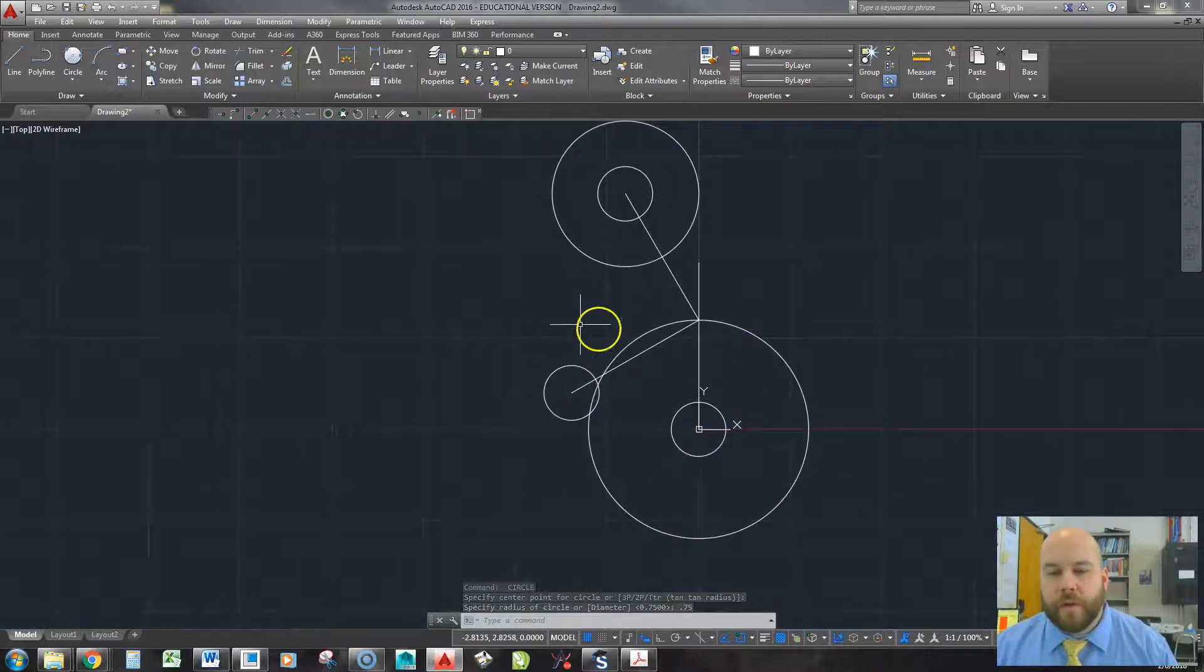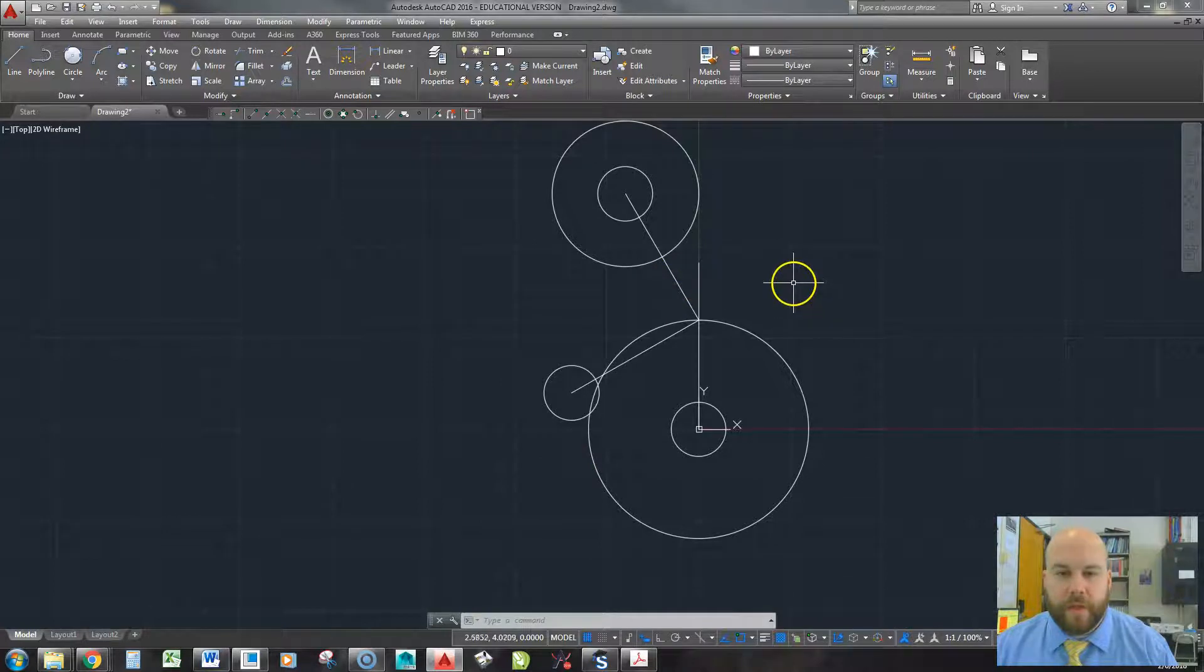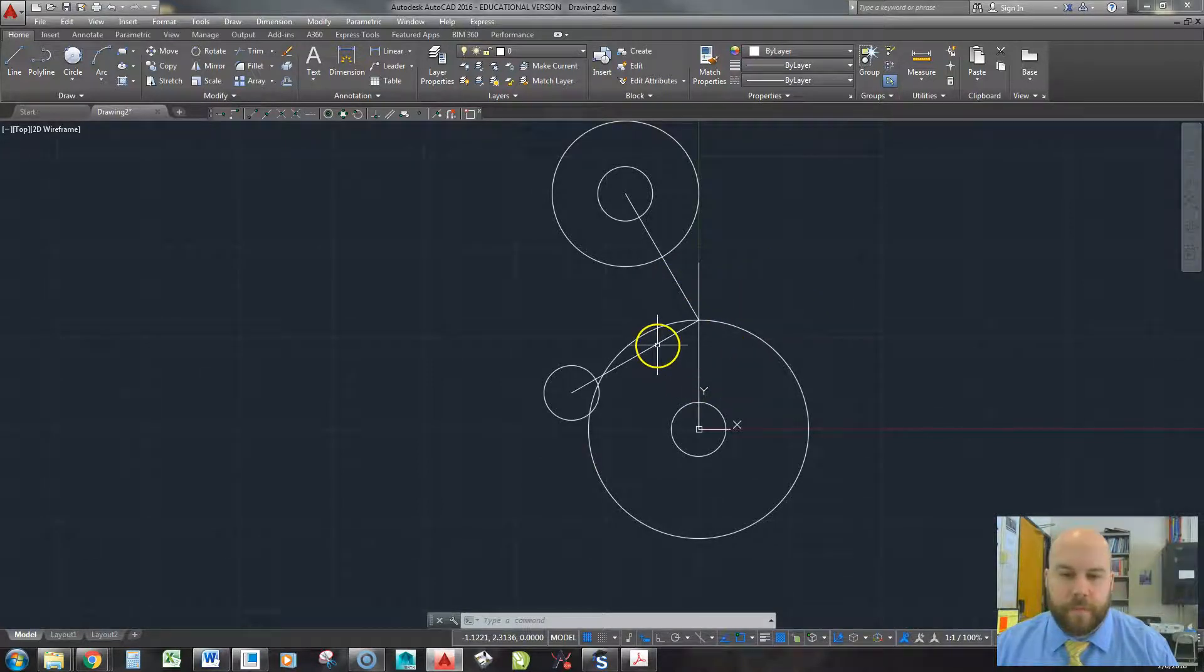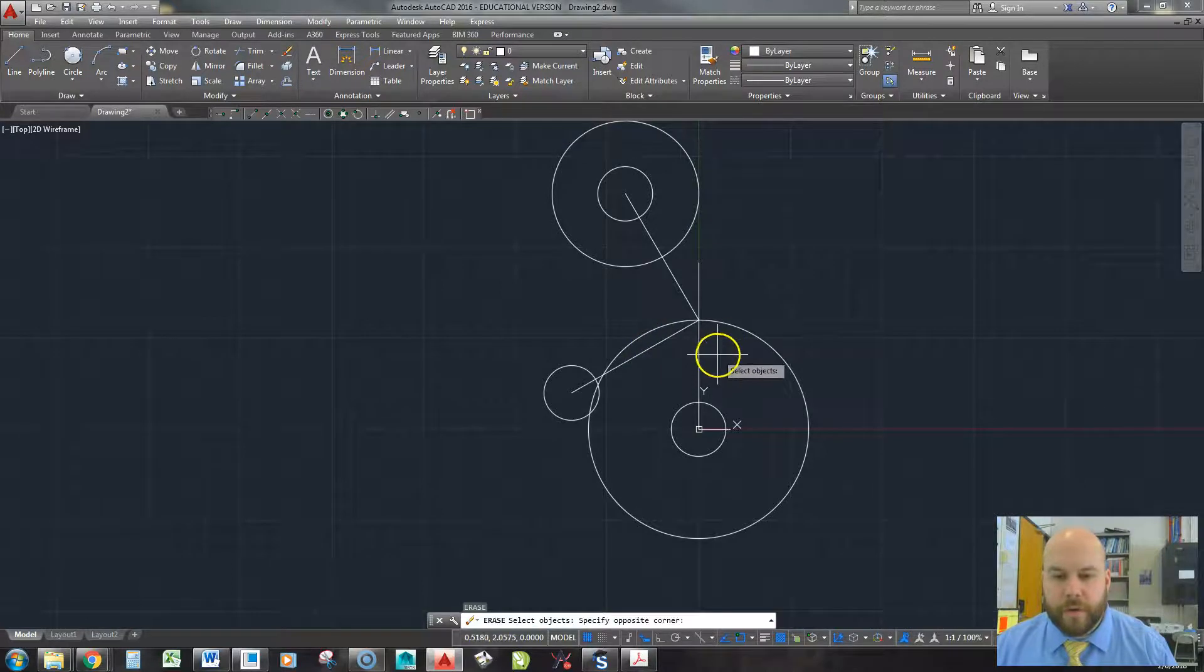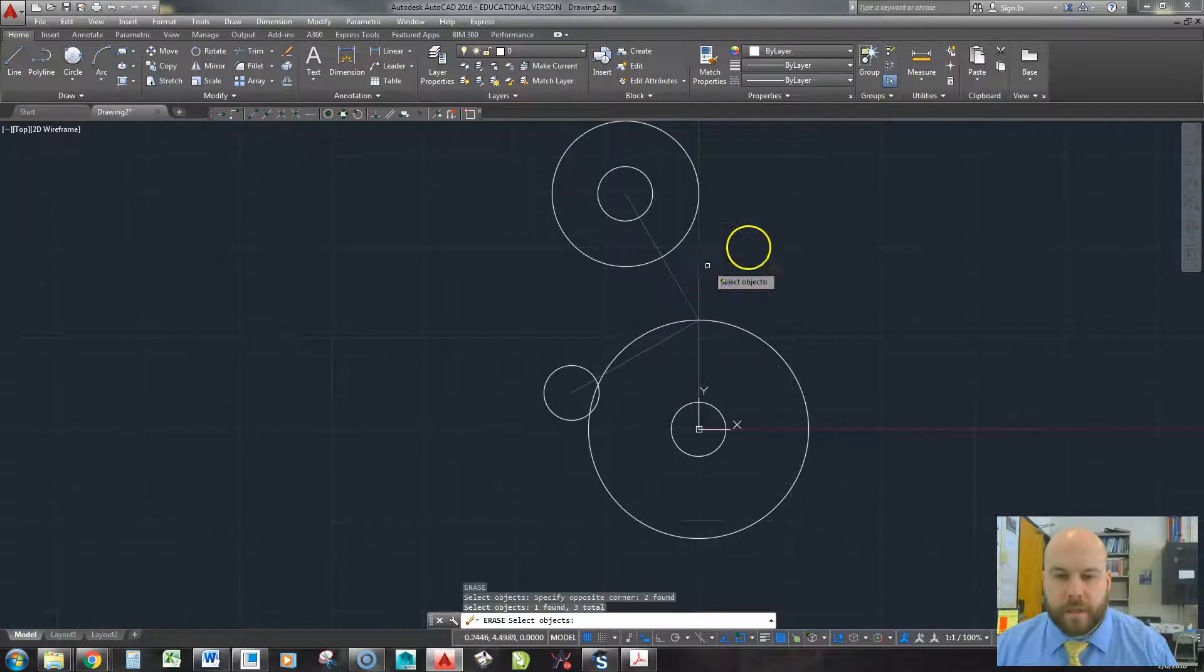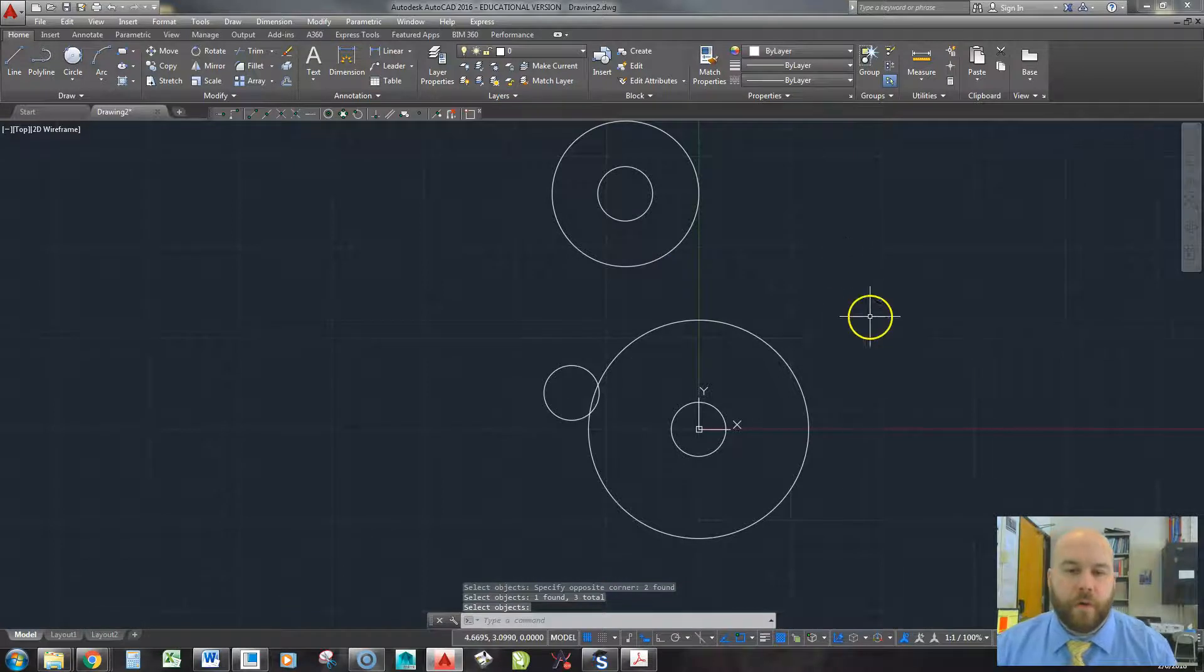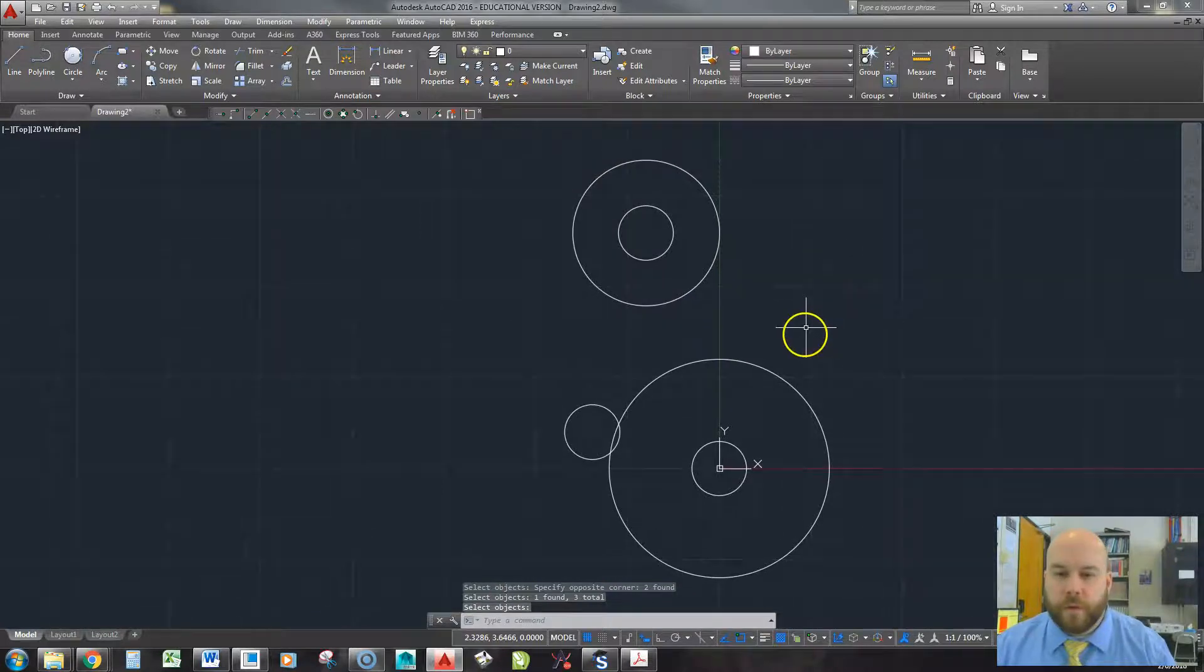But I don't need these lines anymore. So I can go E, enter. I can select these two lines. I can select this line. Hit enter. Have them go away. So I can just worry about my circles.